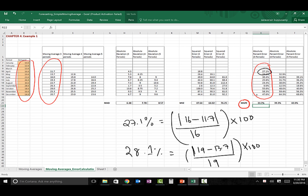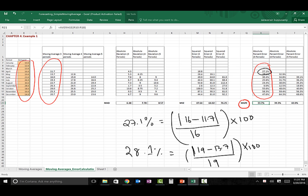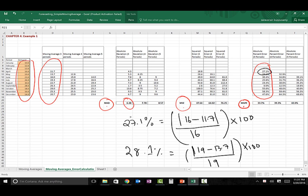A MAPE of 33.7% means that on average, a forecasted value from the three-period moving average deviates 33.7% from its actual demand. Less deviation — a lower percentage — indicates better accuracy. Repeating for four-period and five-period moving averages confirms that three-period moving average results in the least MAPE. Based on all three quantitative measures — MAD, MSE, and MAPE — three-period moving average is the best technique. The question of when to use which measure will be discussed in class.